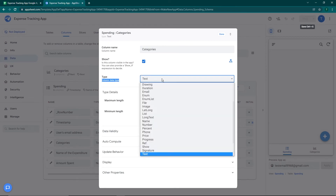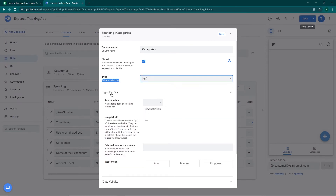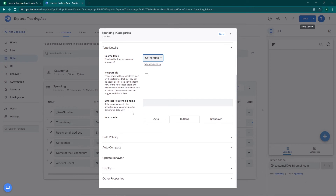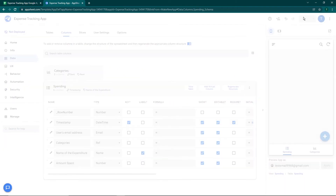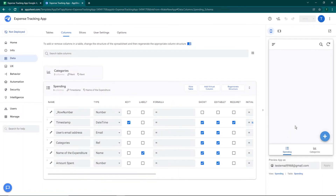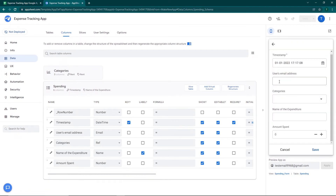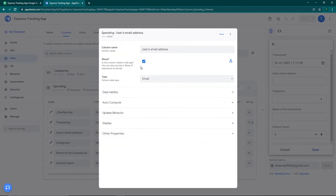We'll edit the categories column and change its type to Ref — a reference. On clicking Ref, under Type Details there's a Source Table option specifying which table this column references. We'll select Categories. You don't need to touch data validity, computing behavior, or display settings. Just click Done and then Save. Now when I click the plus sign again I can see a dropdown to select the categories.